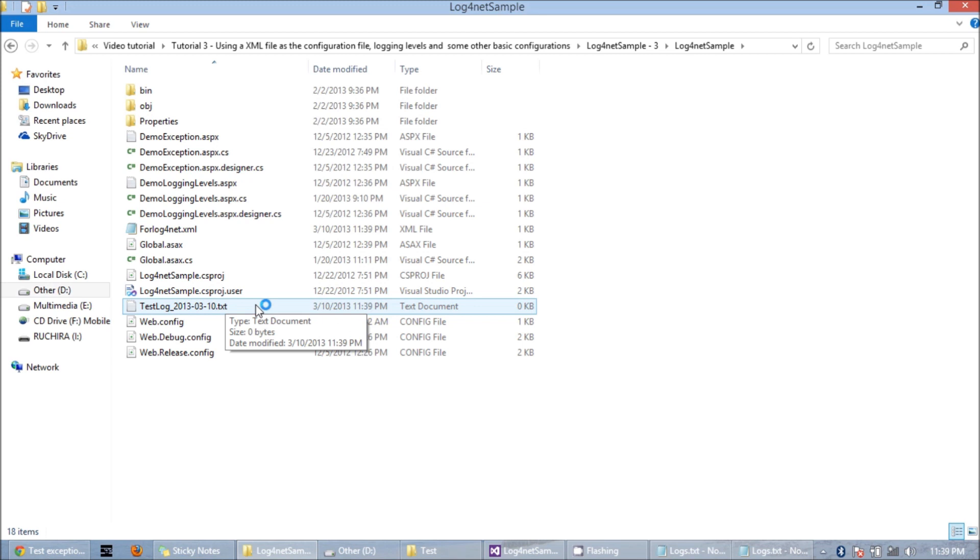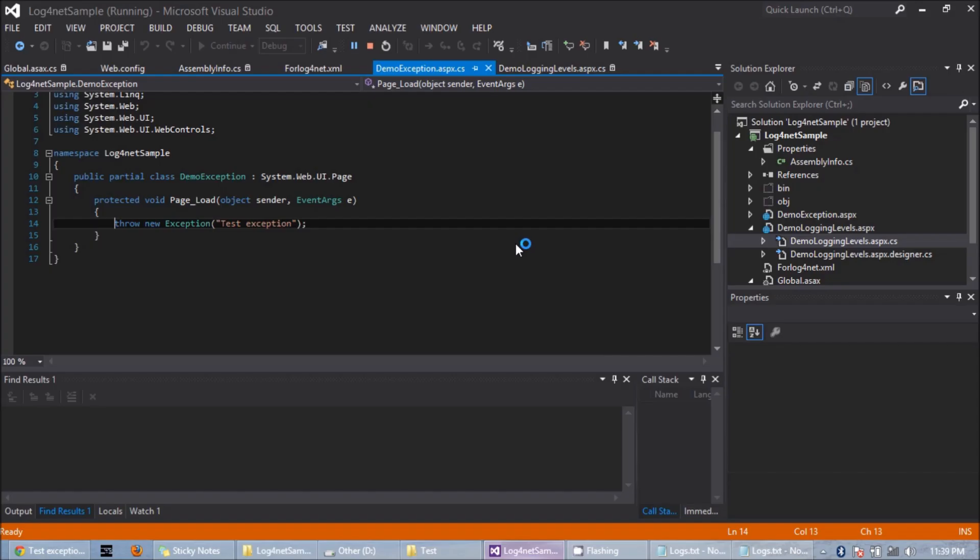And its name is test log underscore followed by today's date. So now if I set the rolling style to date, I can get a new log on each day with the date as the log file name. Let's revert back to the original file name and comment this.